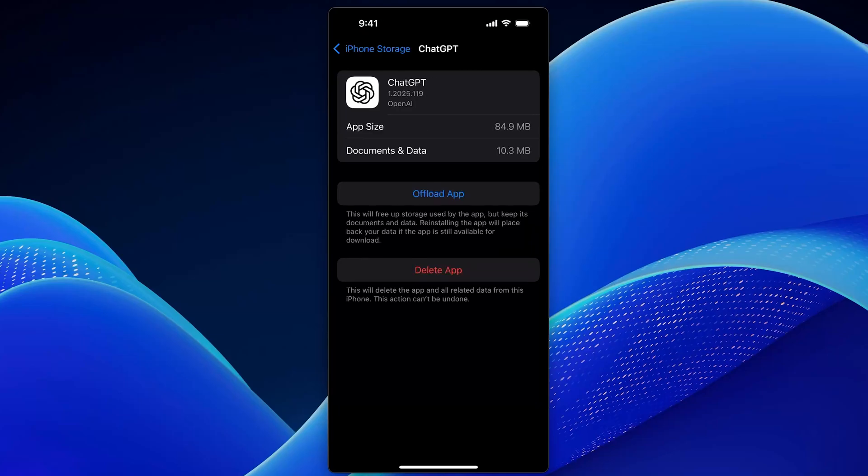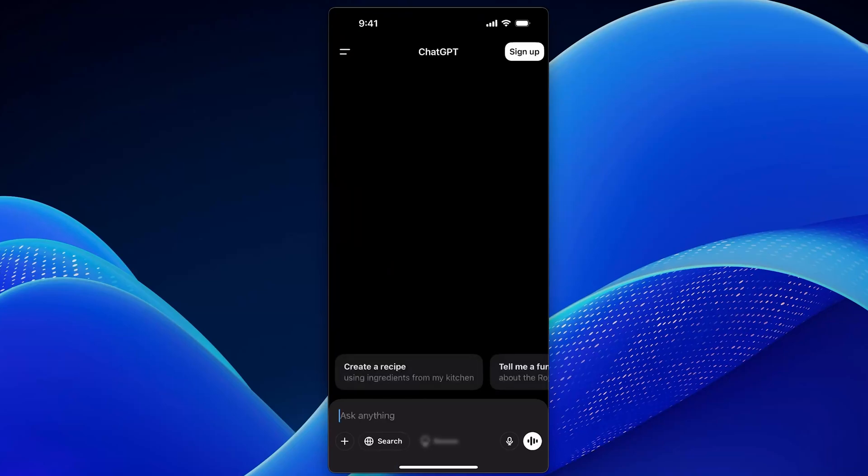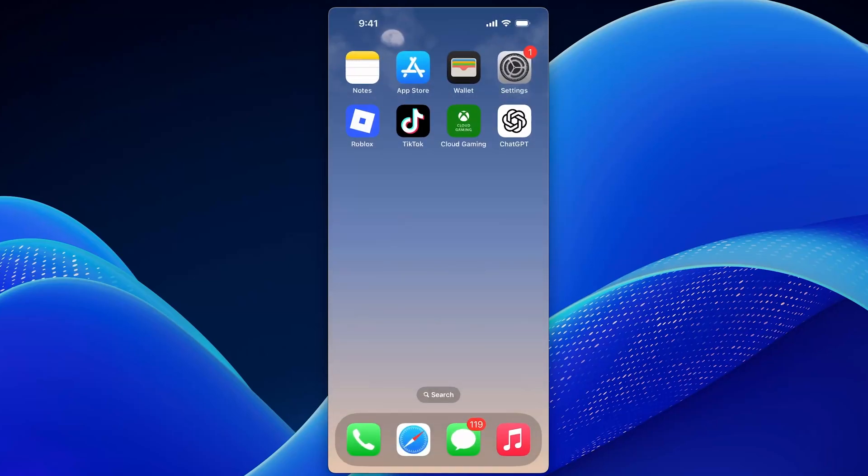Now go back to the ChatGPT app, tap sign up or log in, and try entering your account info. If it's still not working, don't worry. Try the next step.